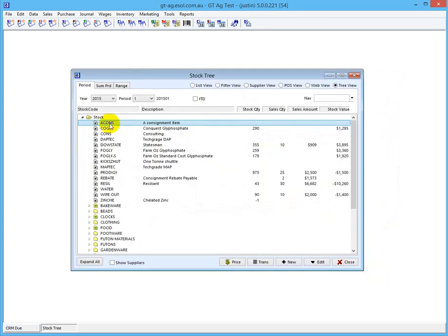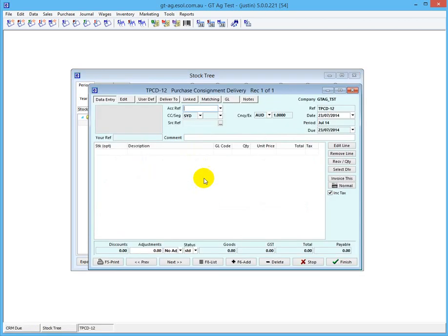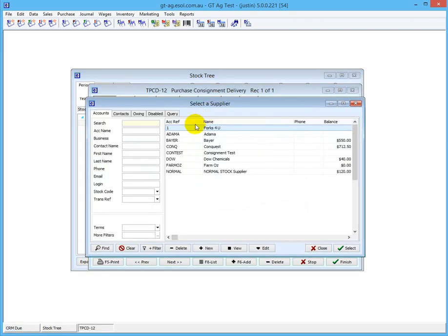So we've created the consignment item. The next thing we want to do - with consignment, you get the goods from the supplier before you pay for them. So you receive delivery - you need a consignment delivery of that item from that supplier.